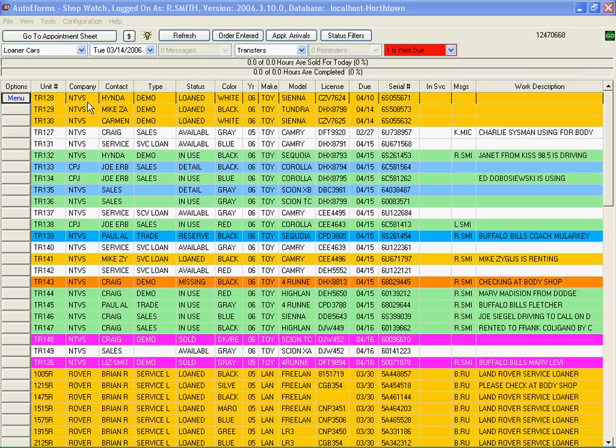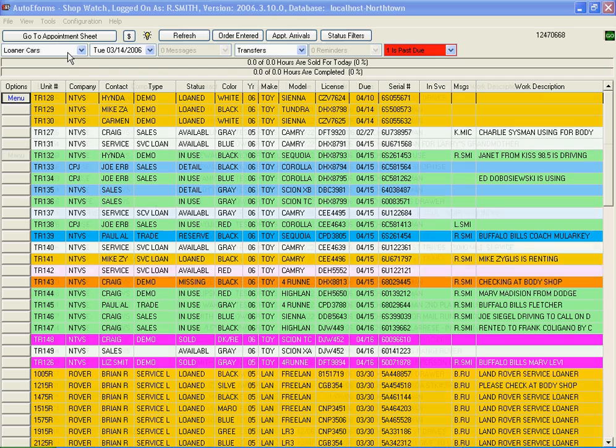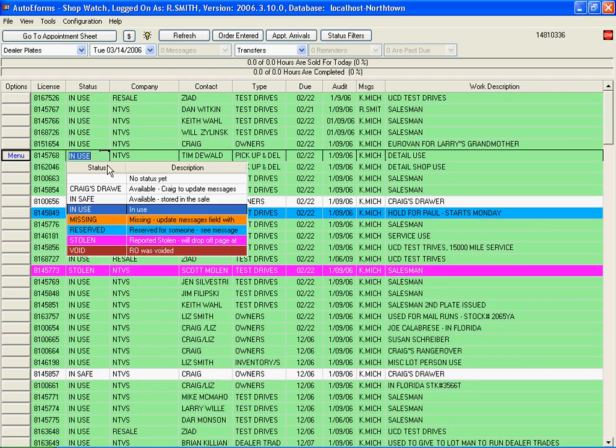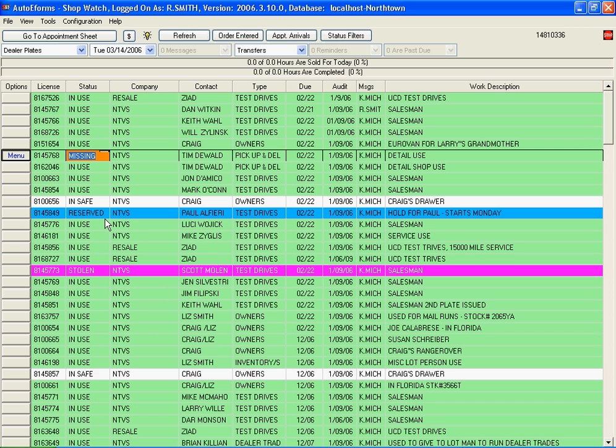You can even use ShopWatch to keep track of loaner cars, dealer plates, and more. This dealer plate is missing. I'll update the status so everybody can see what's happening.